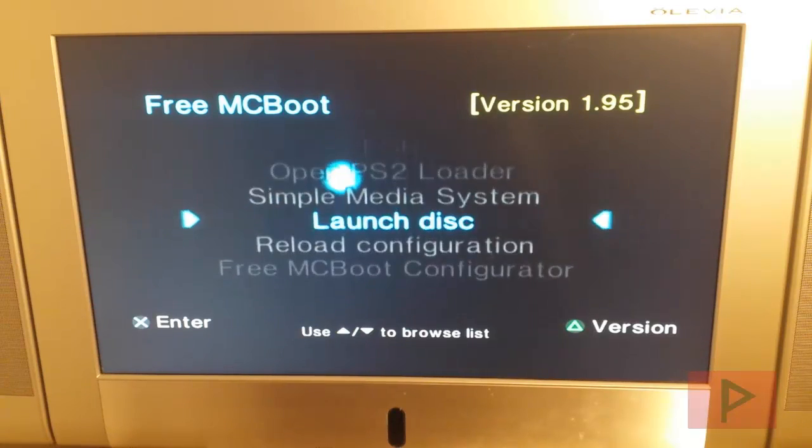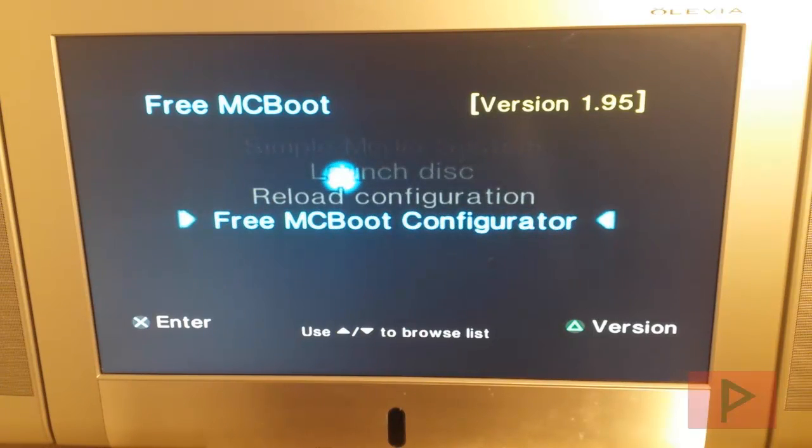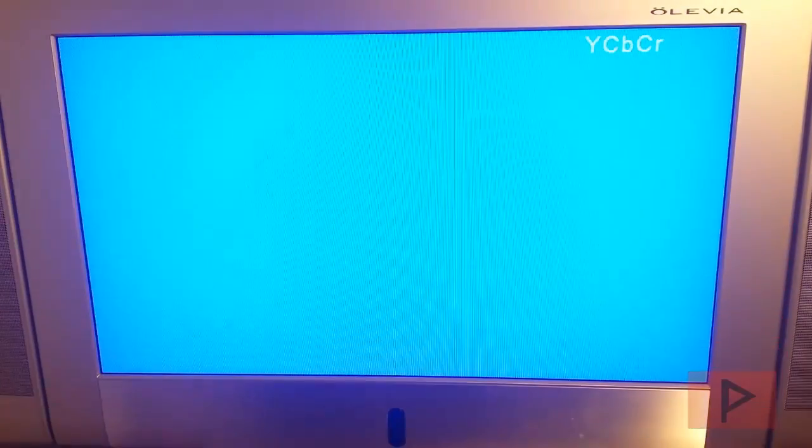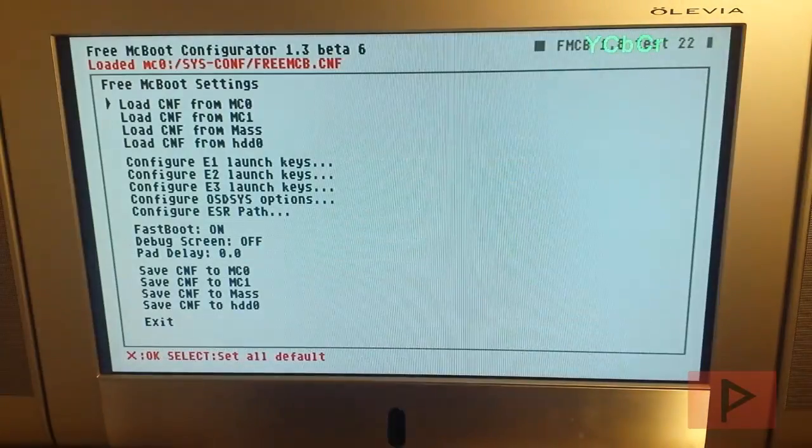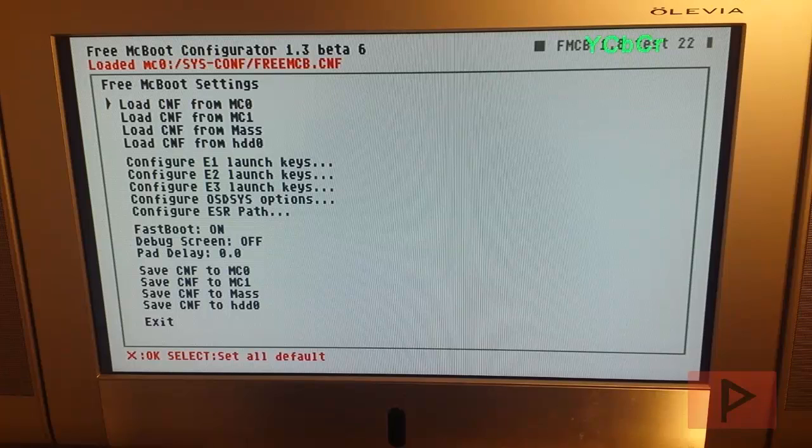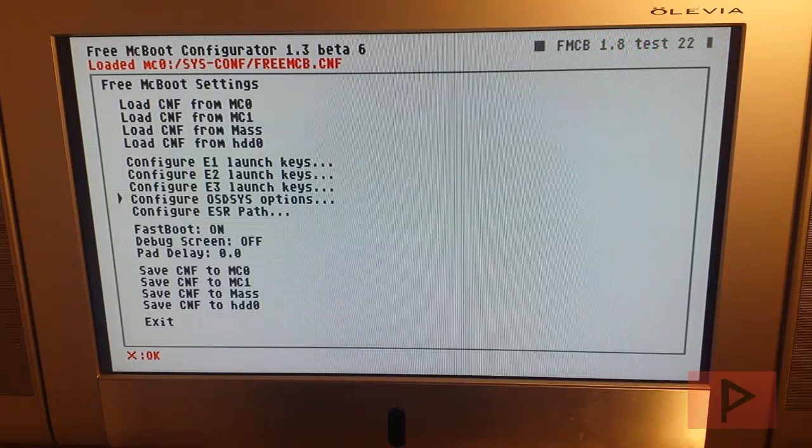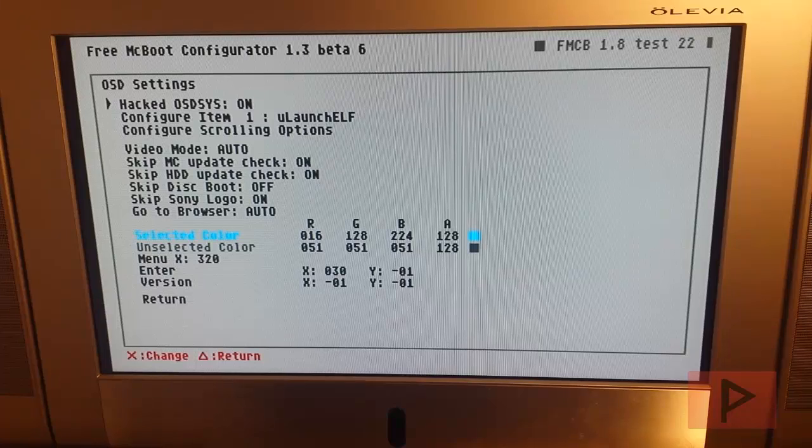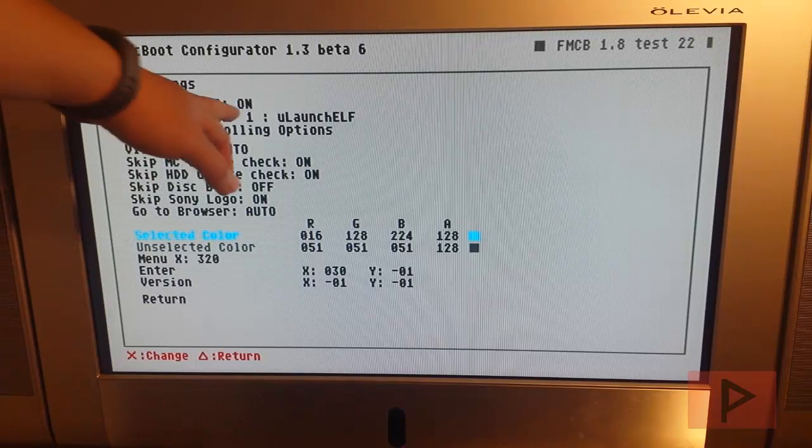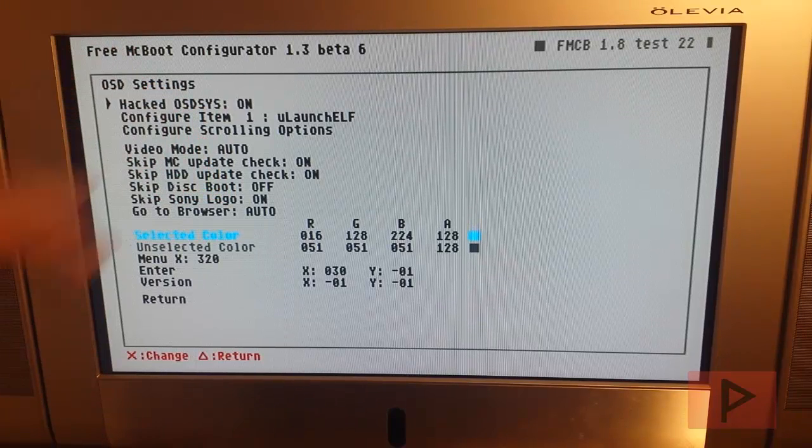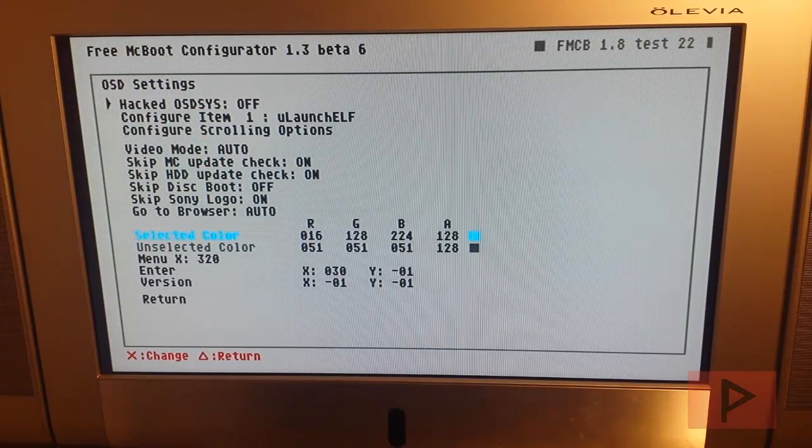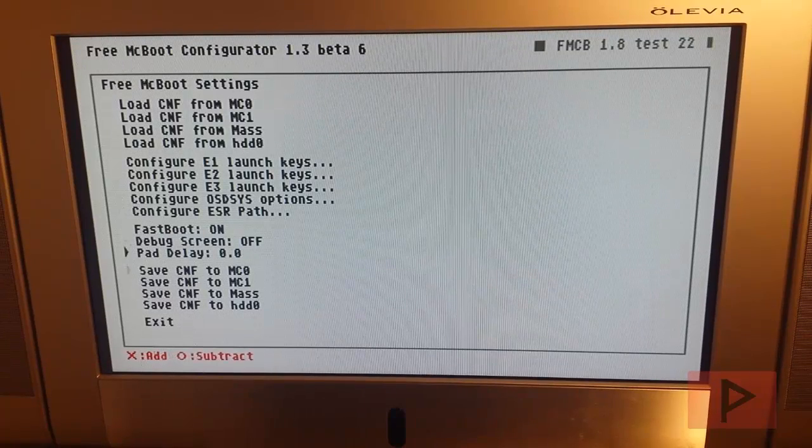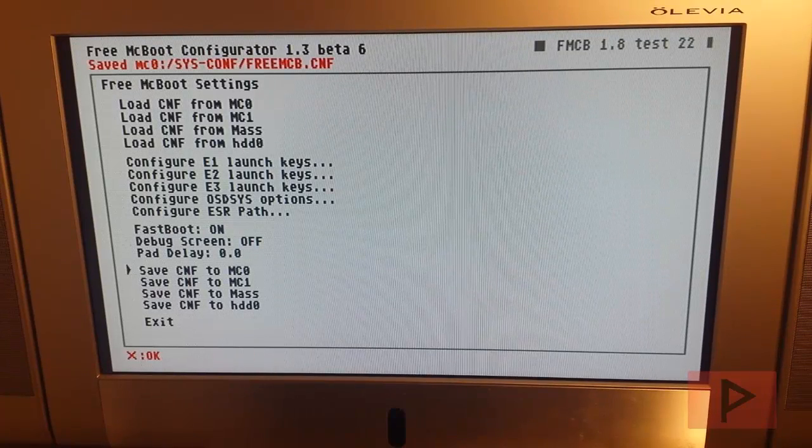So let me show you what I'm talking about. Let's say you just got FreeMCBoot, you were excited, you went to FreeMCBoot Configurator and you just started messing around with stuff that you don't really understand yet. So let's say for example you were at this screen, you went down to Configure OSD Sys Options and for whatever reason you decided to turn this off. Hacked OSD Sys, you turned it off and then you went to Return, and then you saved the configuration to your memory card and then you exit.